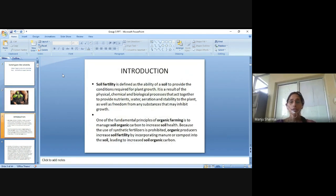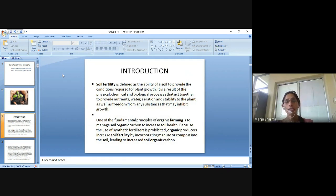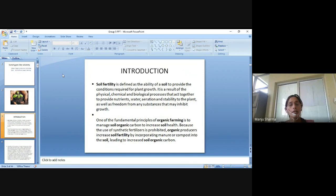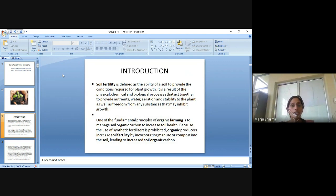First is introduction. Soil fertility is defined as the ability of a soil to provide the conditions required for plant growth. It is a result of the physical, chemical and biological processes that act together to provide nutrients, water, aeration and stability to the plant, as well as freedom from any substances that may inhibit the growth.